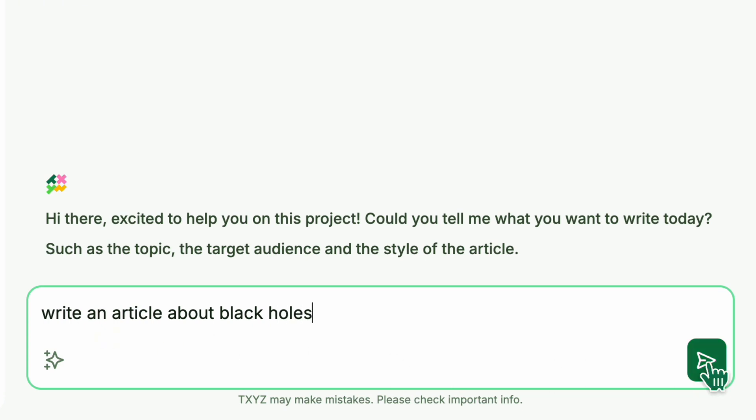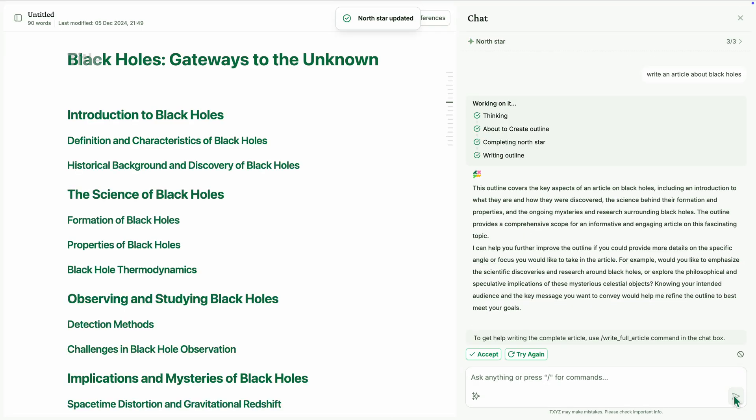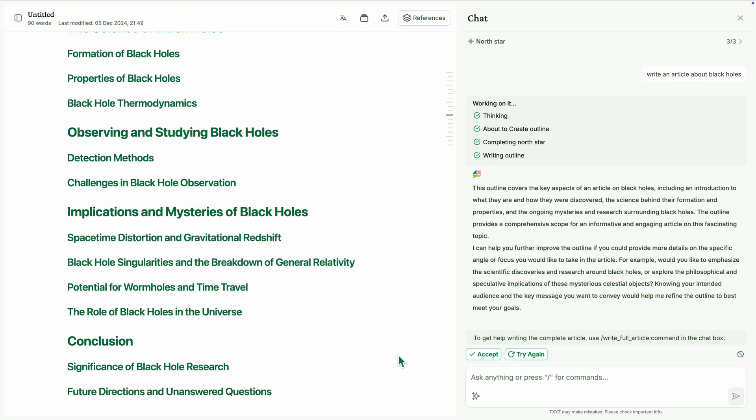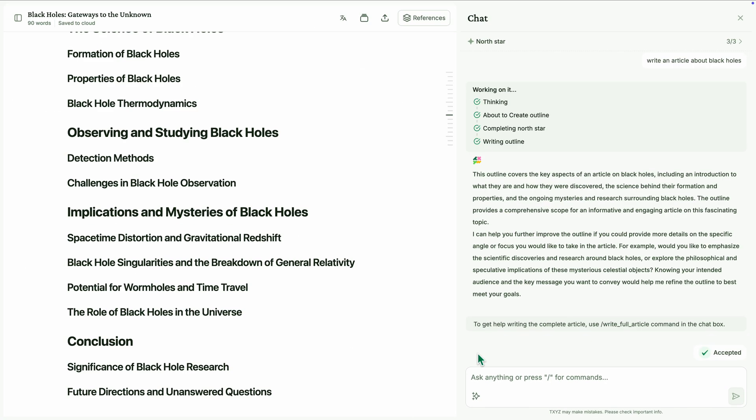Within seconds, the AI agents create a custom outline perfectly tailored to our writing project. With one click on Accept, we're ready to move forward.